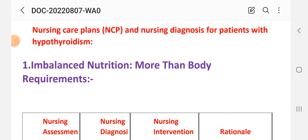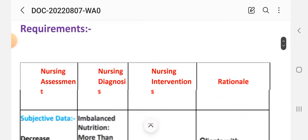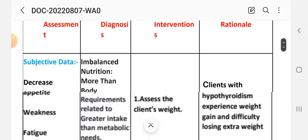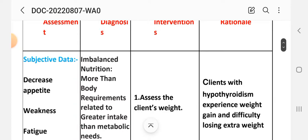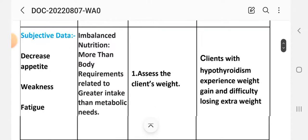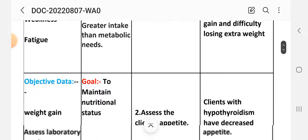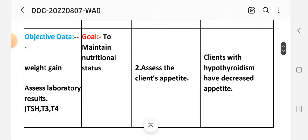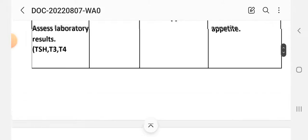Nursing care plan number one: imbalanced nutrition more than body requirement. Nursing assessment: subjective data includes decreased appetite, weakness, and fatigue as reported by the patient. Objective data includes weight gain and laboratory results for TSH, T3, and T4.